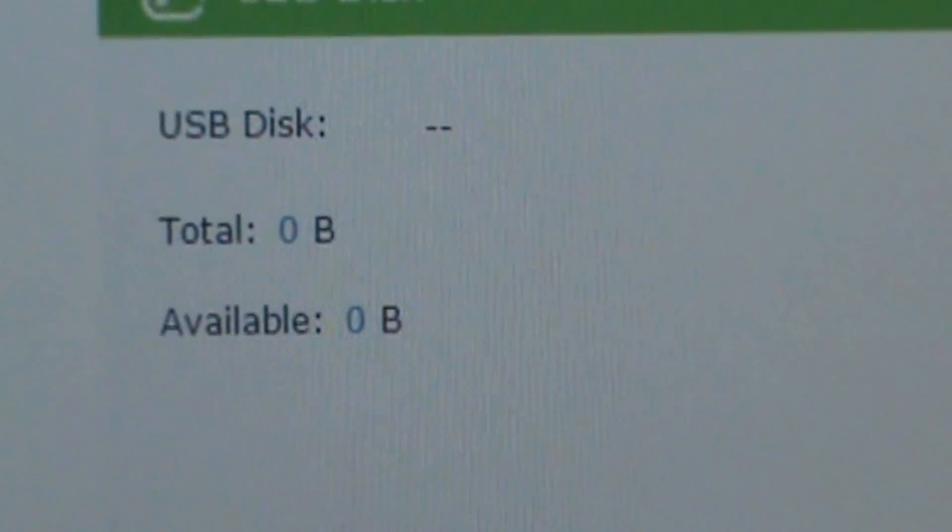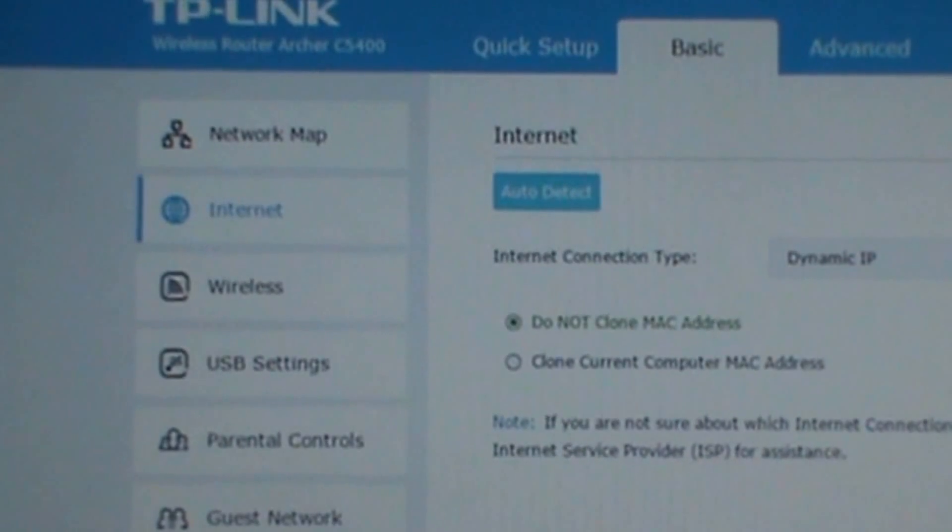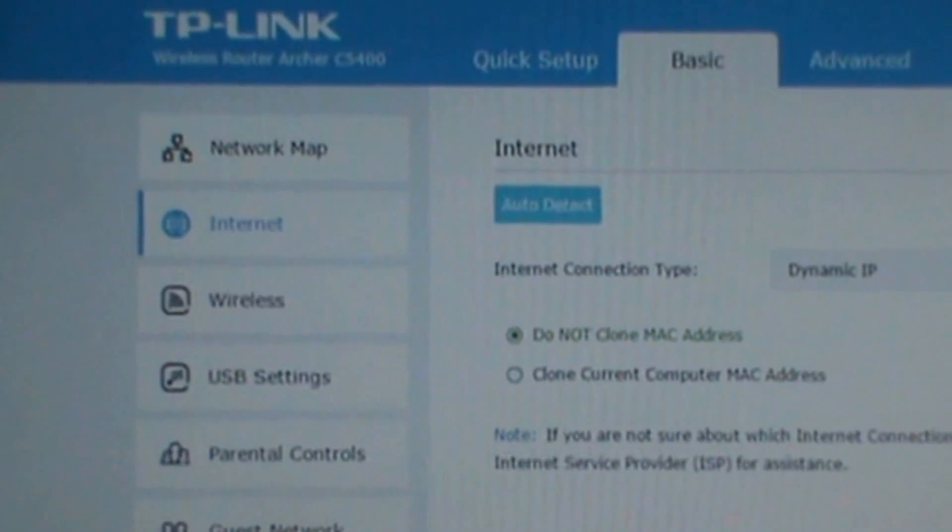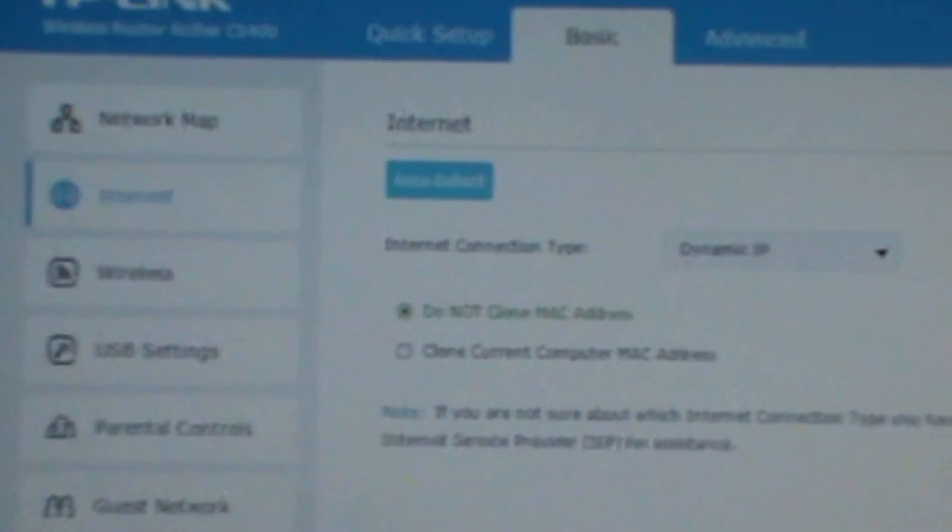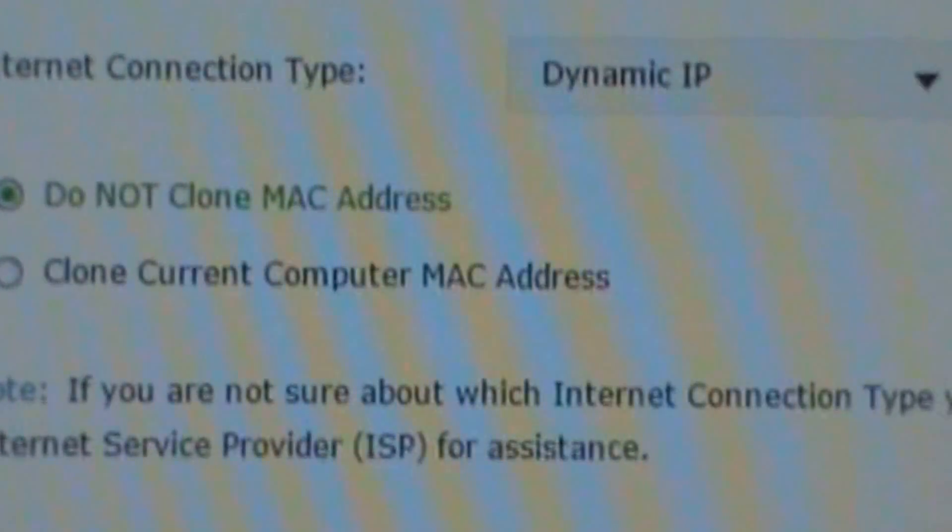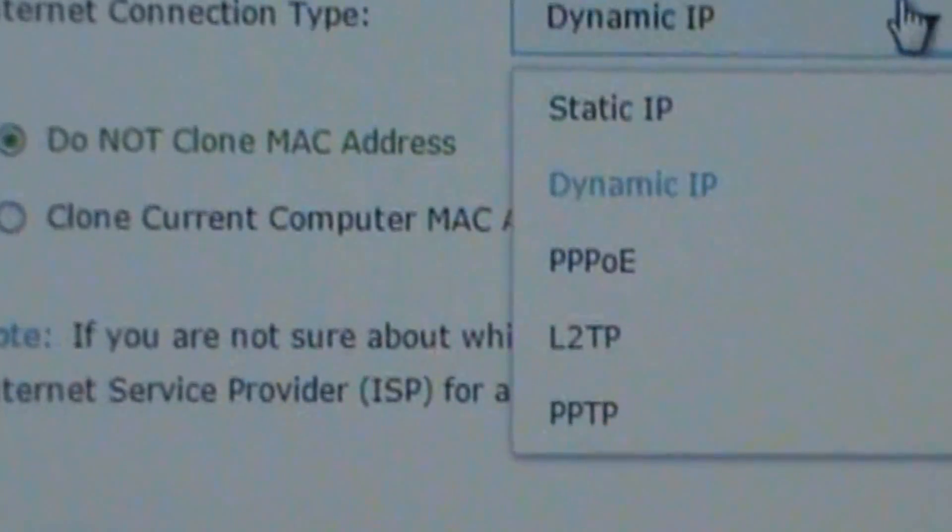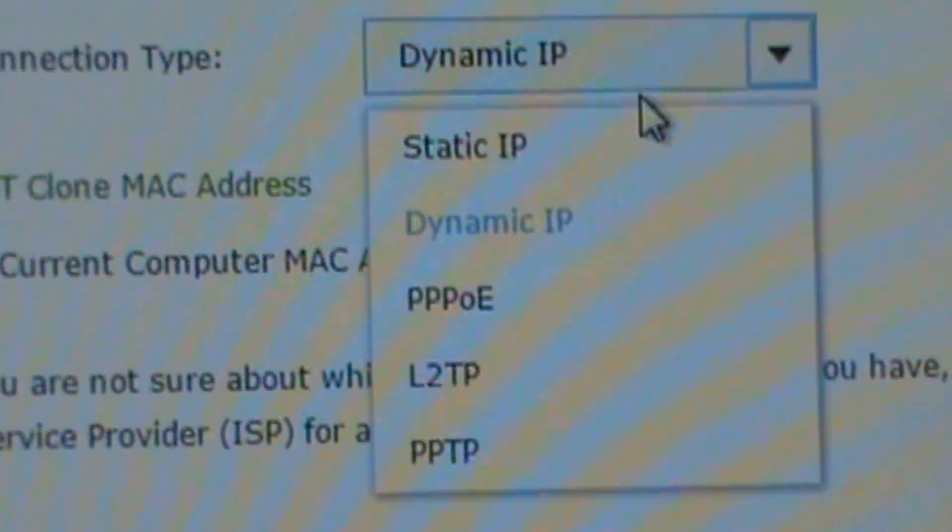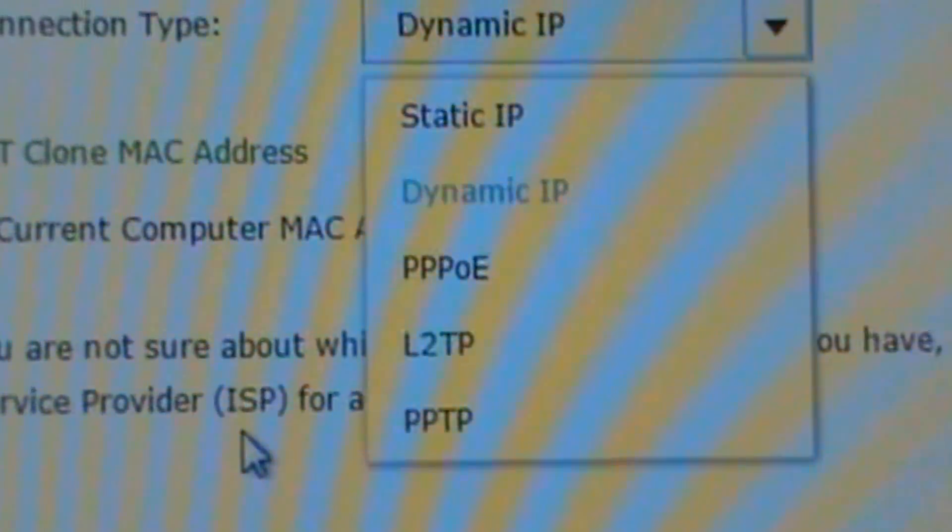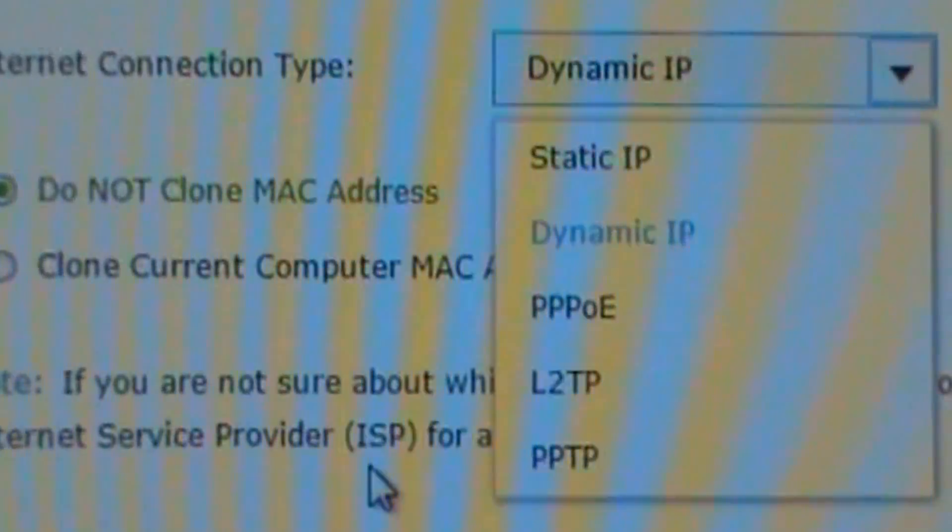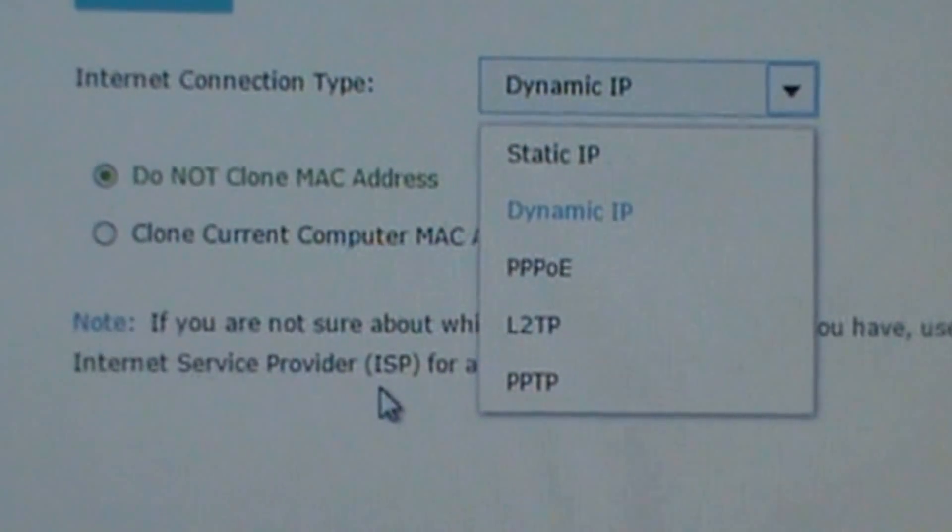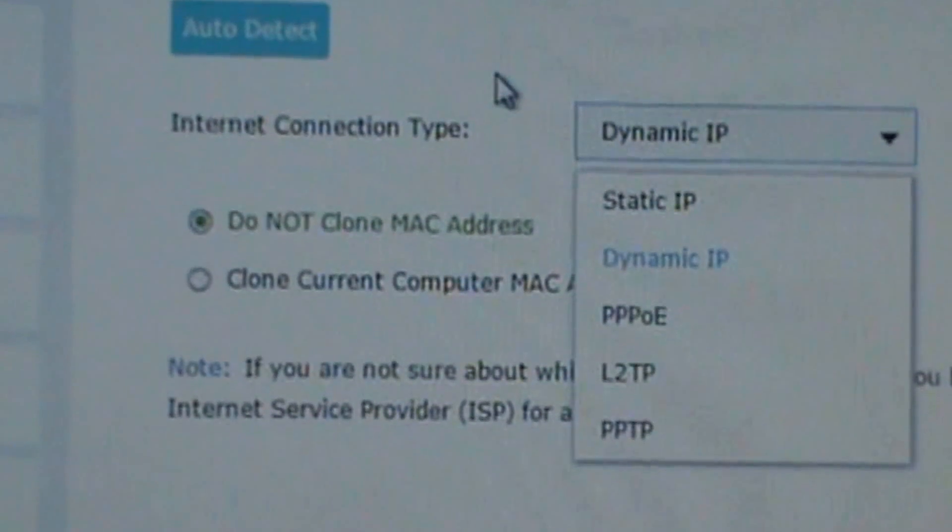USB. So I have USB disk, total, available. Prior to that, all that was the Network Map in Basic. Here's the Internet. You can auto-detect internet connection type and you can pick static, dynamic, PPPoE, L2TP, PPTP.